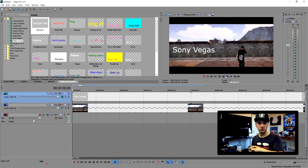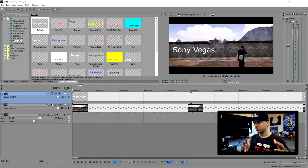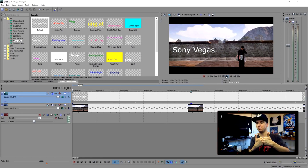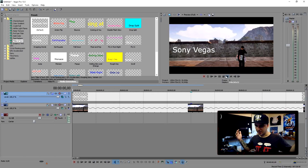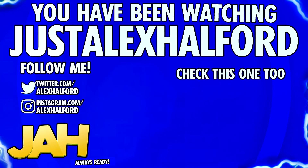That's it for the video guys, I hope you guys enjoyed it. That's how you track motion — text or images, you can do this on anything. Thank you guys for watching. Make sure to smash the like button down below for more videos and I'll see you guys tomorrow. Just Alex Halford.